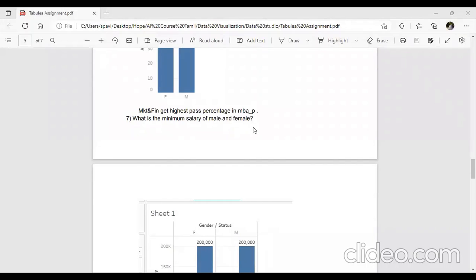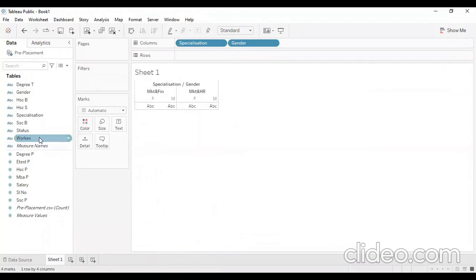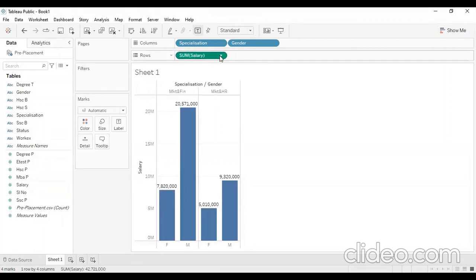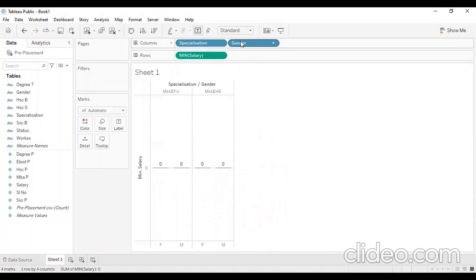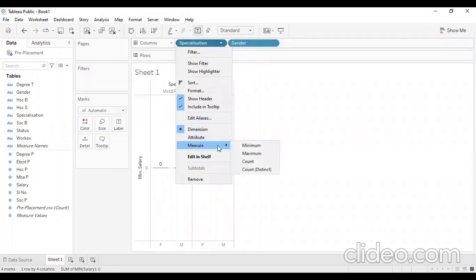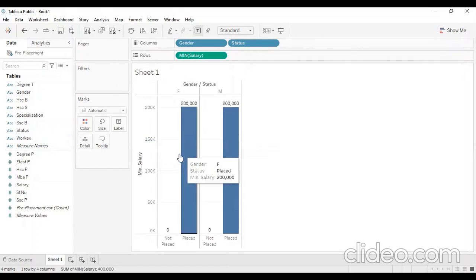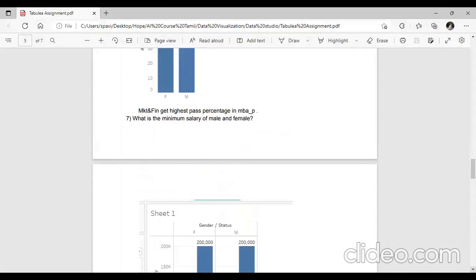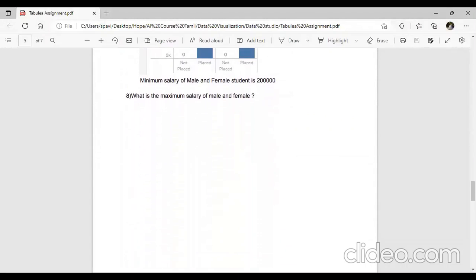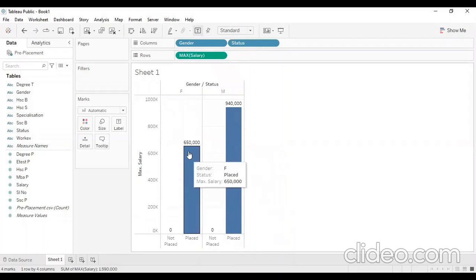What is the minimum salary of male and female? That is the minimum salary. We can remove MBA pass market and remove salary, then add salary back. This shows the minimum salary. One metric is maximum salary — the maximum salary for female is 6,50,000 and for male is 9,40,000.